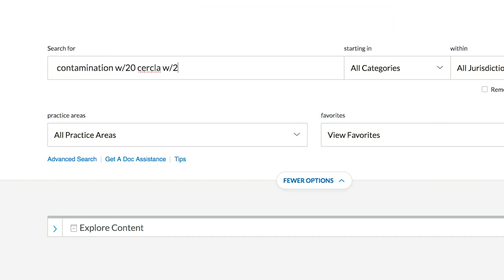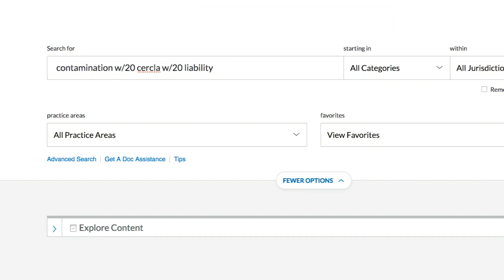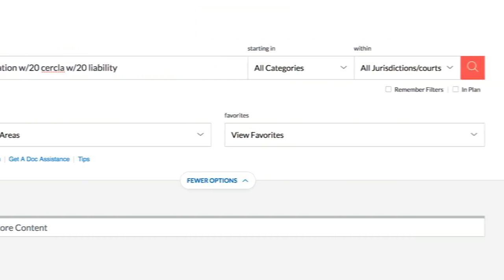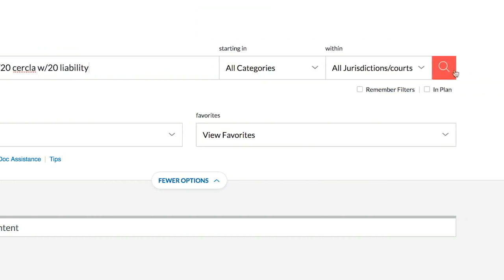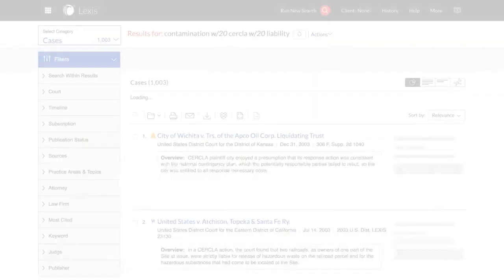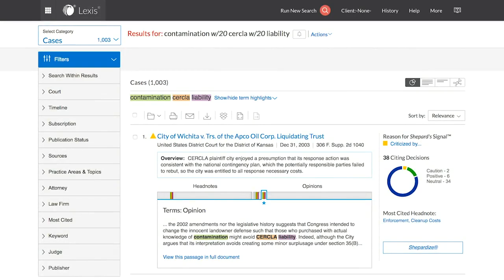When conducting a search, the Quick View will assist in providing faster access to the terms that were used, allowing a greater understanding of the bigger picture of the document. After conducting a search, select a document of interest.